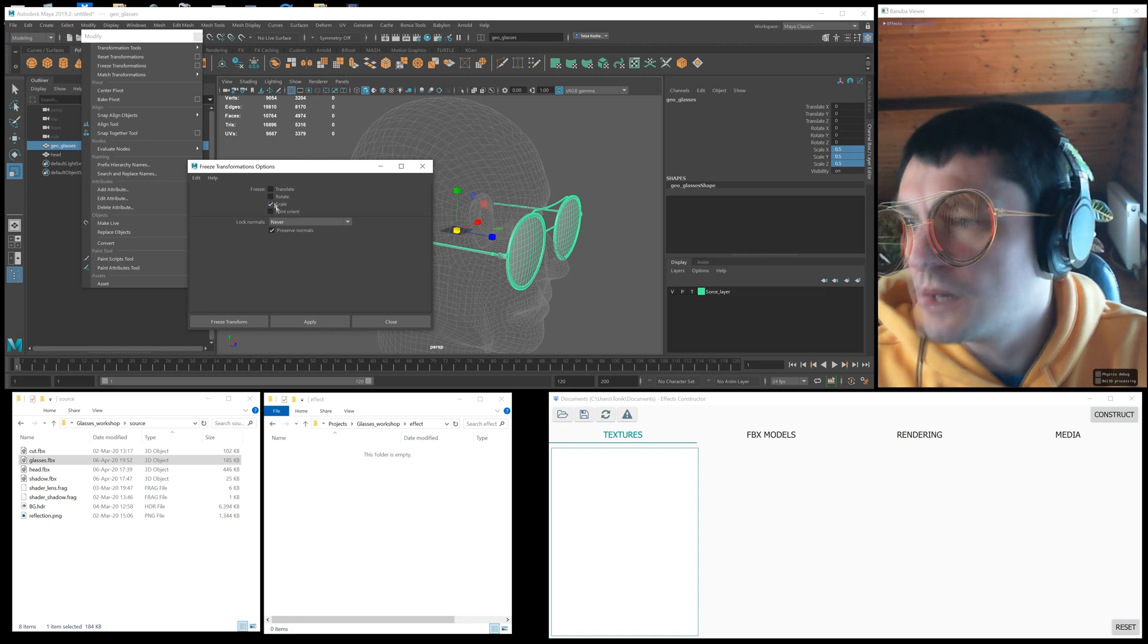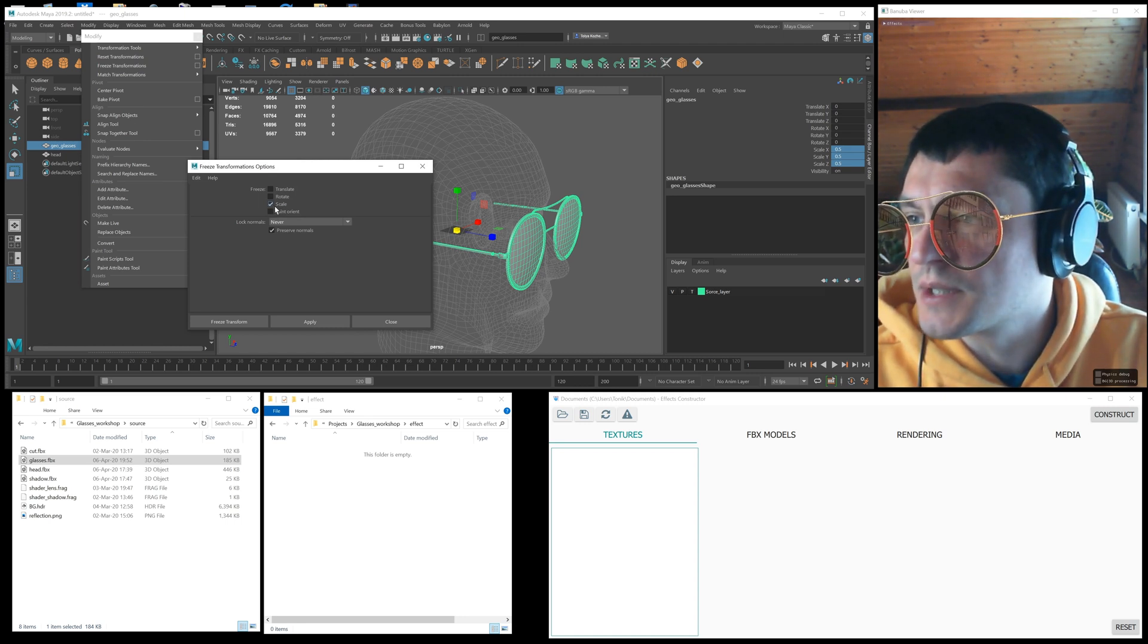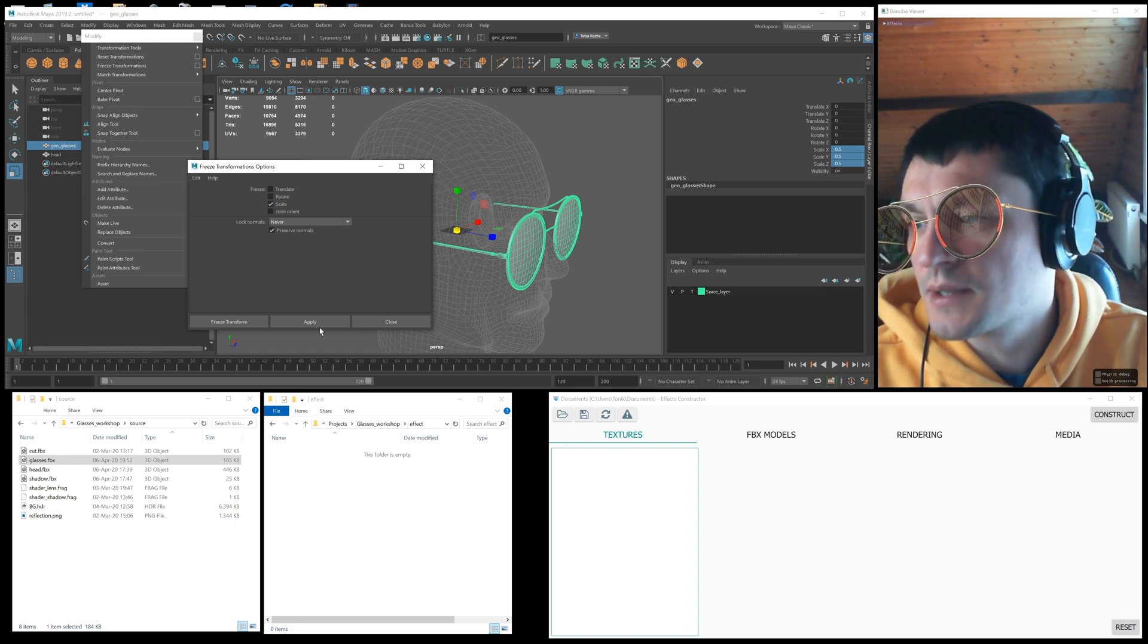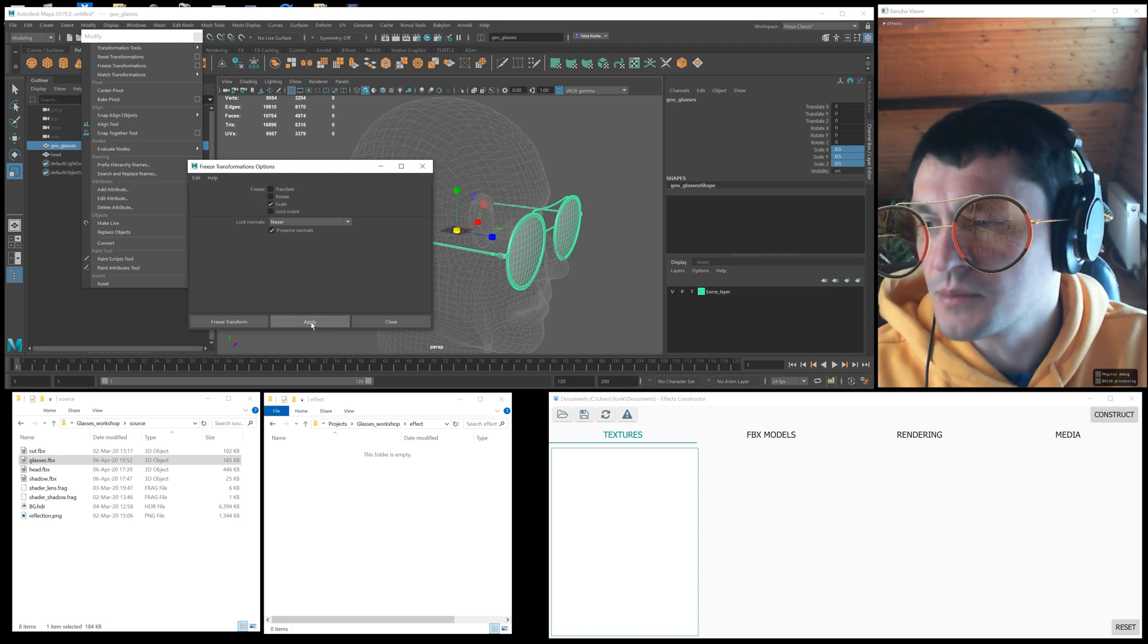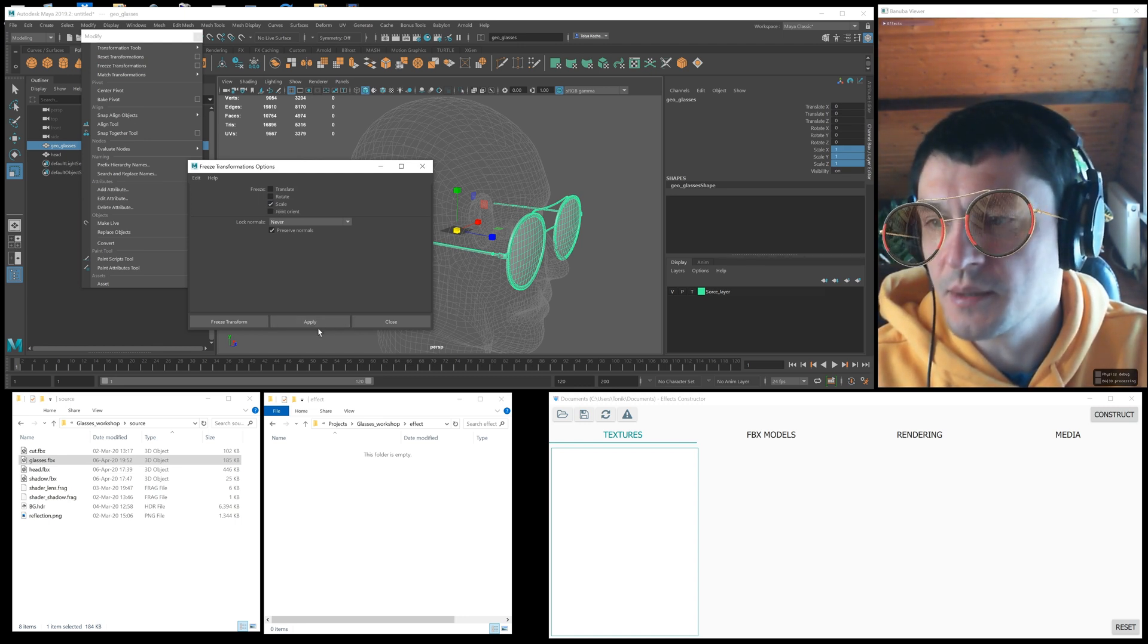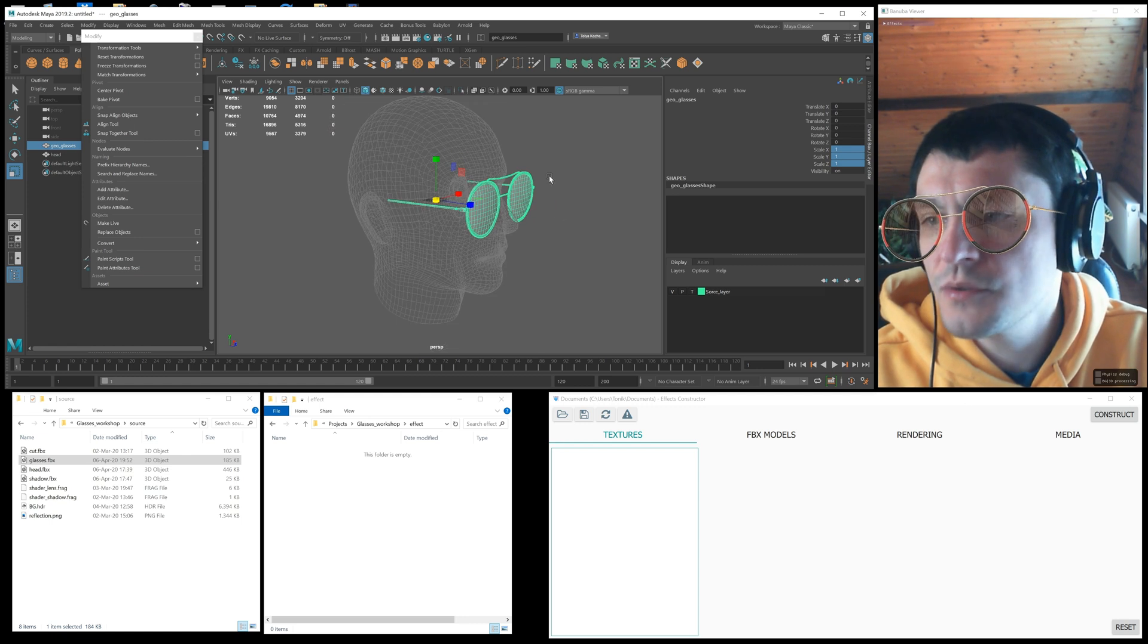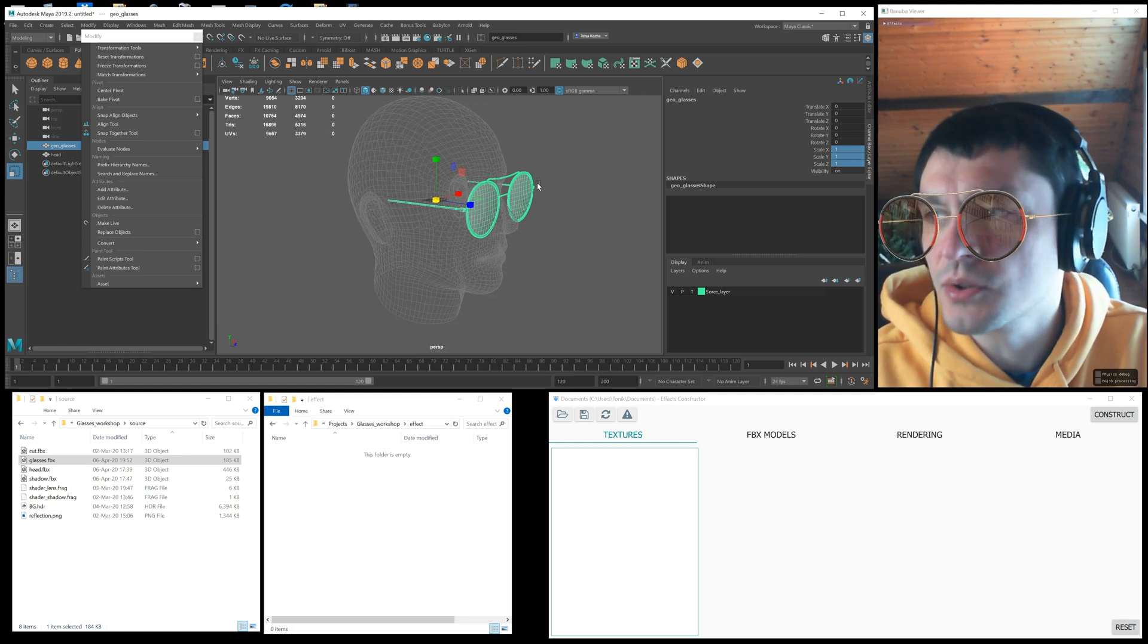Here's how it works. Let's say we position the model on the head and it has scale not equal to 1. After applying the freeze transformation command, the scale of the model becomes 1, which prevents the artifacts on the surface of the model.